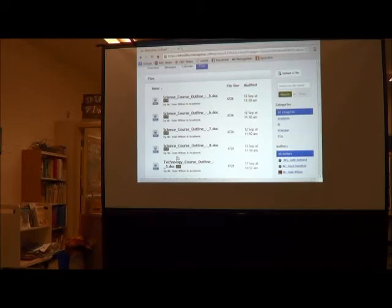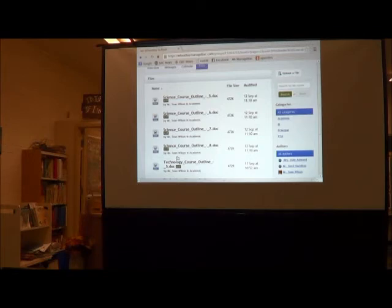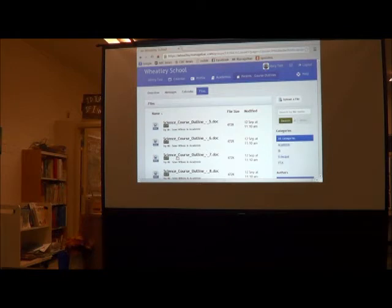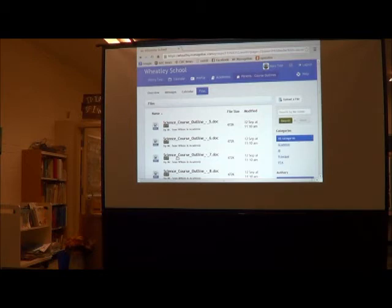Now, the thing that the kids are not excited about, and the thing that you will be excited about, is that you will be able to take a look at their grades as they earn them and as we mark them and enter them into the system. Yes! Isn't that exciting? For us, of course. So how do we do that? We're going to go to our academic tab here, and give that a click.